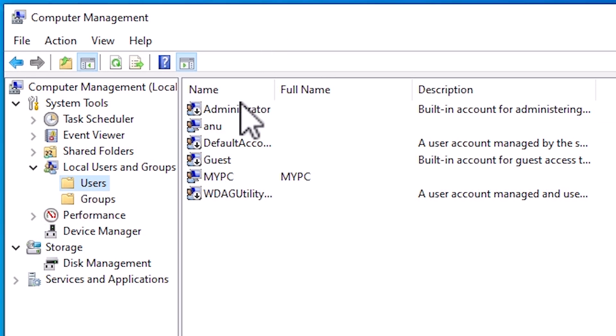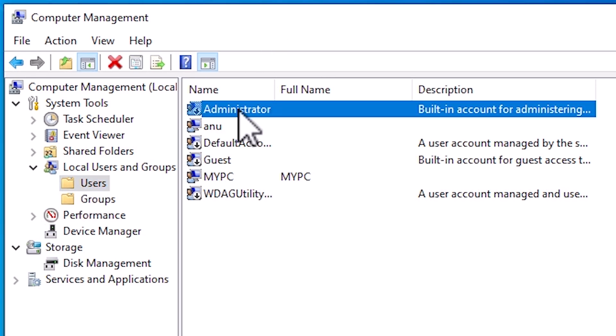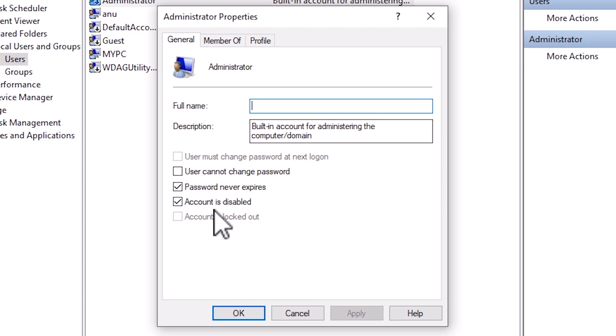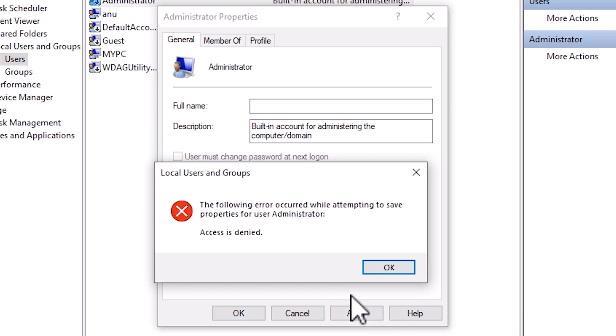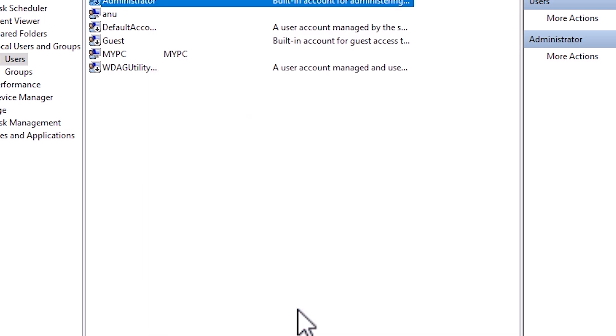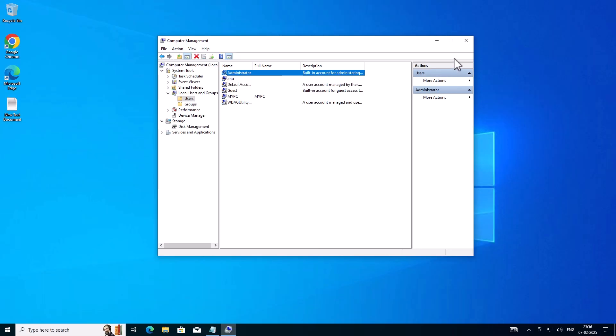In Users, here we find the built-in Administrator account. If your built-in administrator account is not enabled, then enable it — right-click on it, click on Properties, and uncheck 'Account is disabled'. Click Apply. But here is a problem — it's showing 'Access is denied'. This method does not give us access to log in as administrator this way, so we are going to another way.